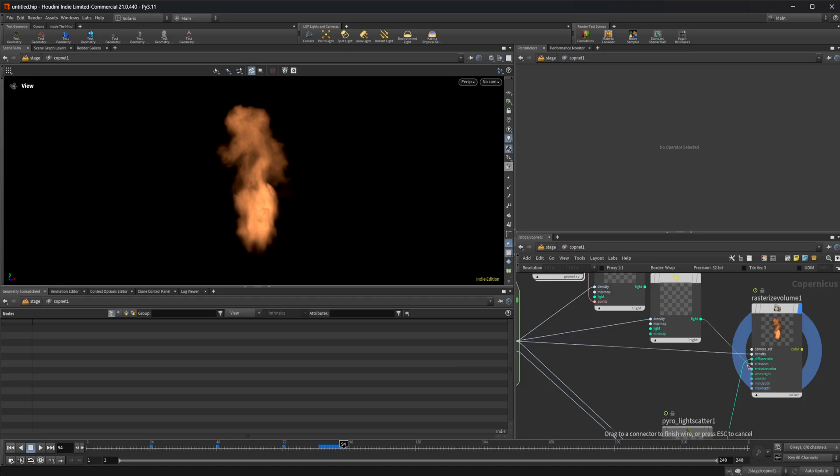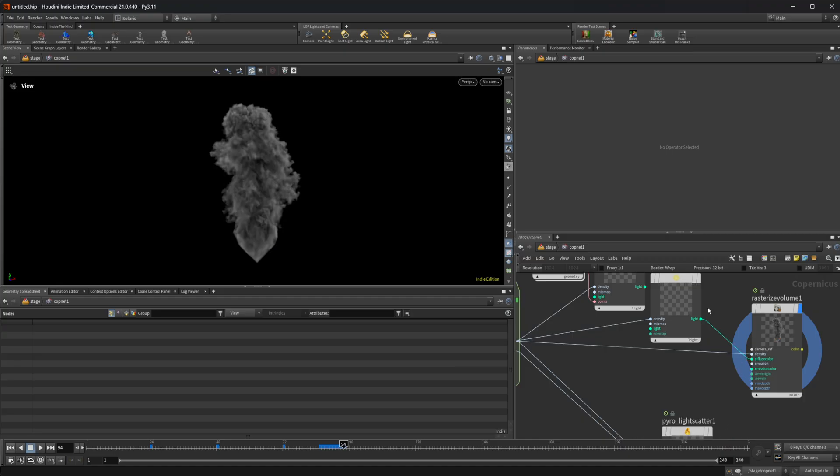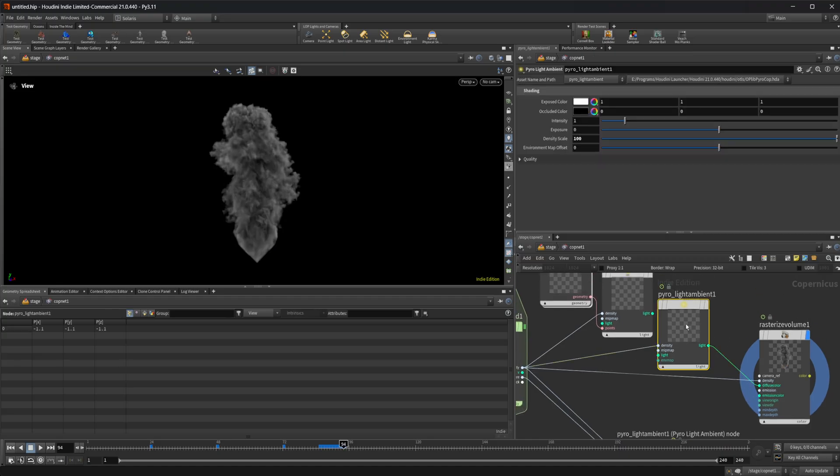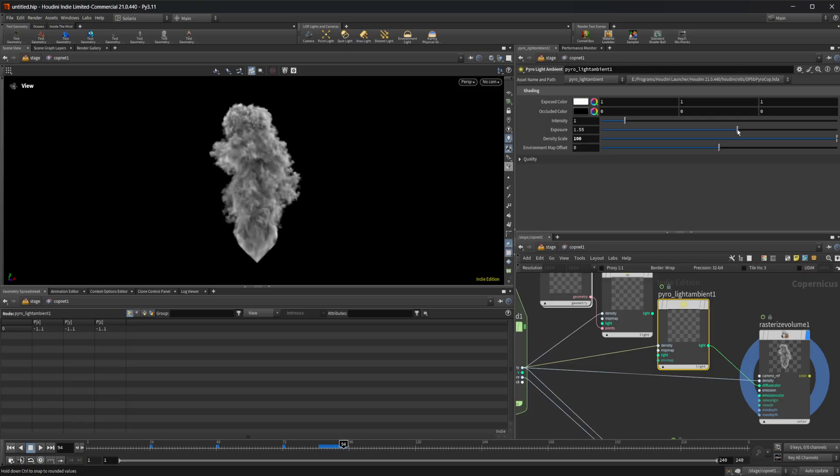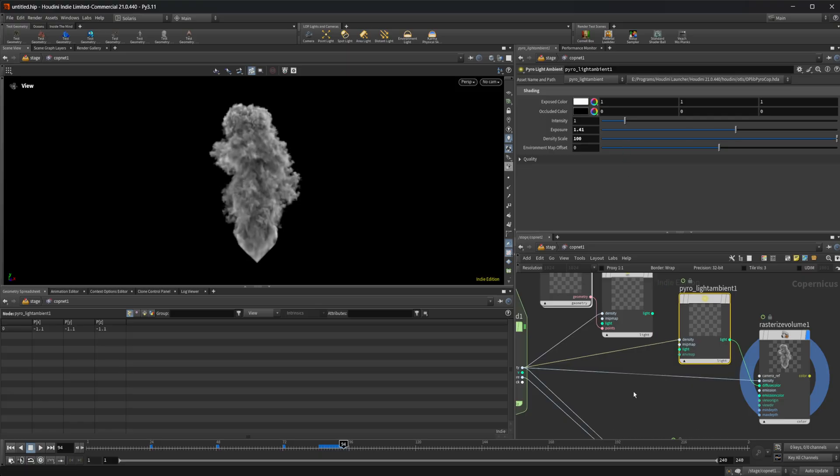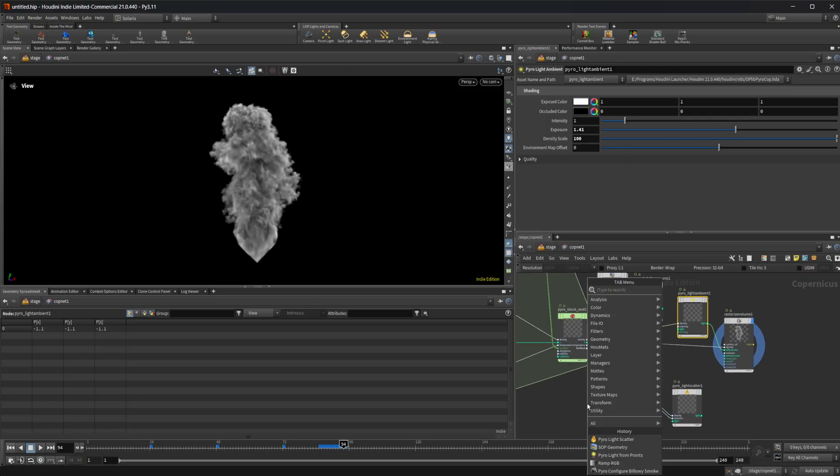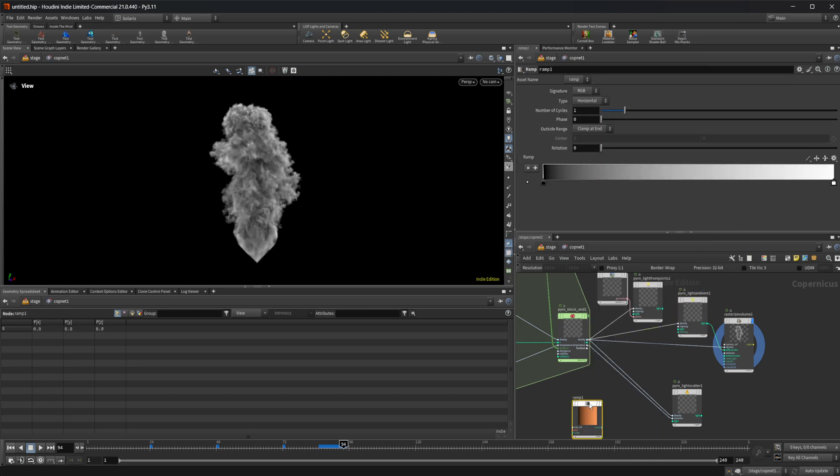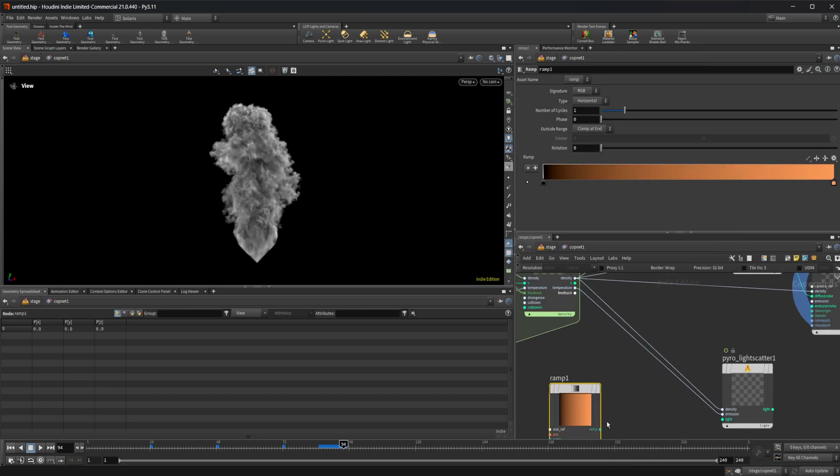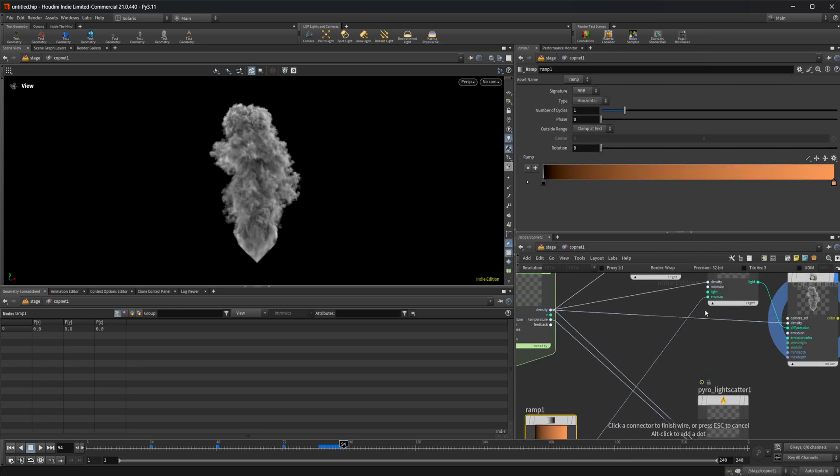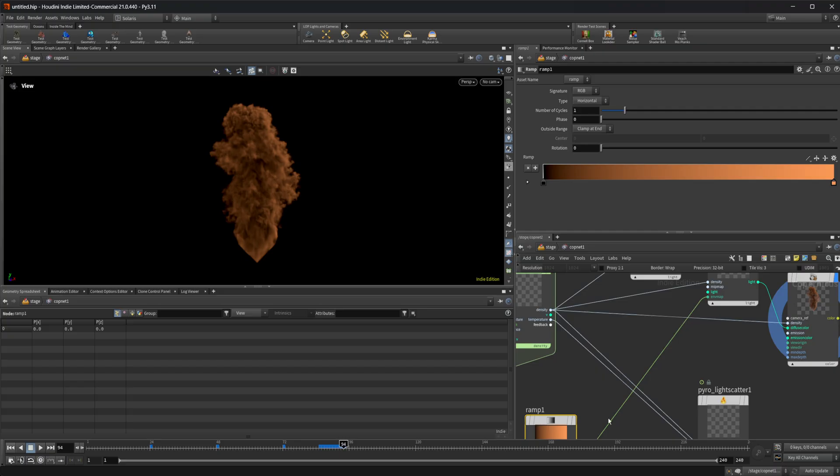Let's come back to our ambient light and maybe we come up with the intensity just a little bit. Actually, maybe I do like that ramp. Let's do that ramp RGB again, and let's come back in here and wire that back into our environment map.